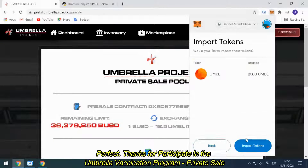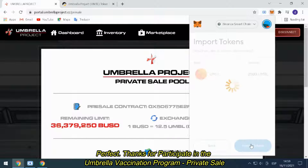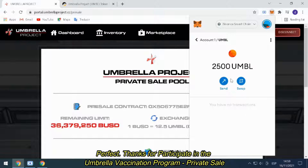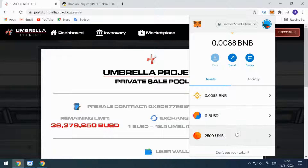Perfect. Thanks for participating in the Umbrella Vaccination Program Private Sale. Thank you.